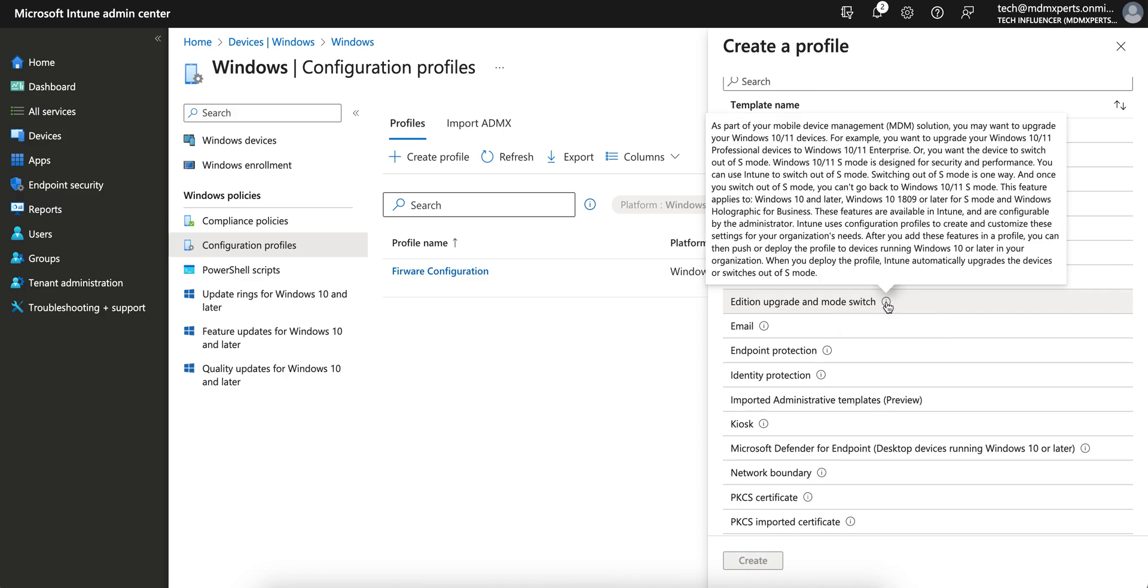Let's talk about this. As a part of Windows devices management solutions, you may want to upgrade your Windows devices. For example, you want to upgrade your Windows 10 professional devices to Windows enterprise, so you're switching your mode from professional to enterprise. Or you want to switch out the S mode. Switching out the S mode is one way, so please don't forget you can't go back to the Windows 10 S mode again if you switch.